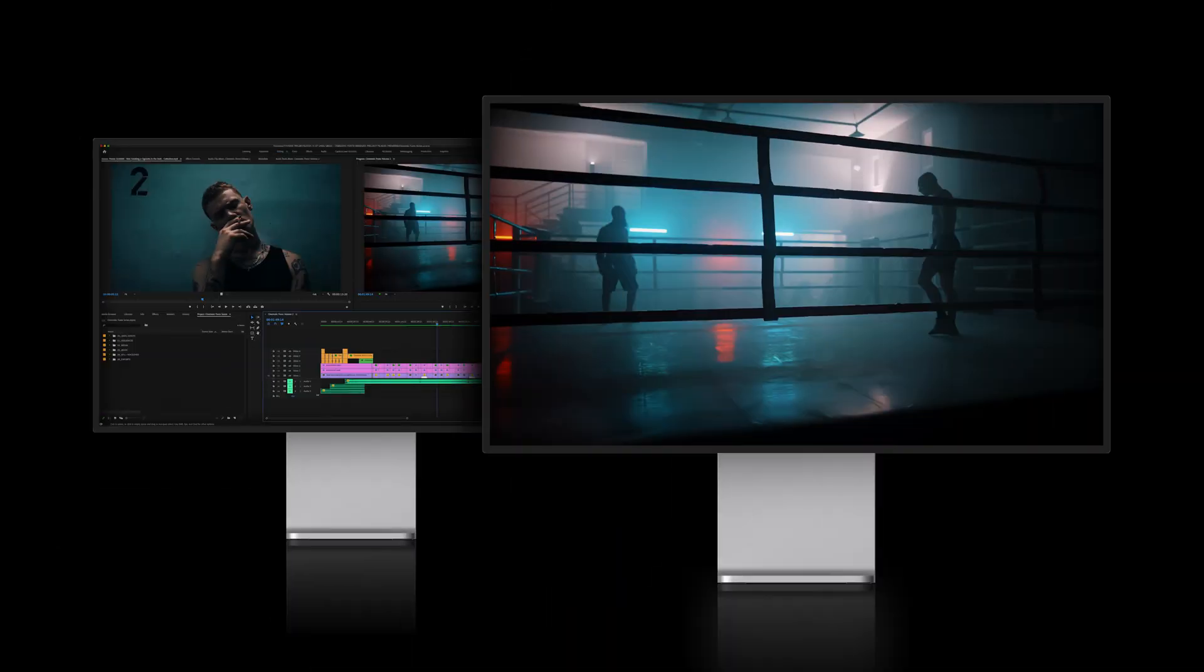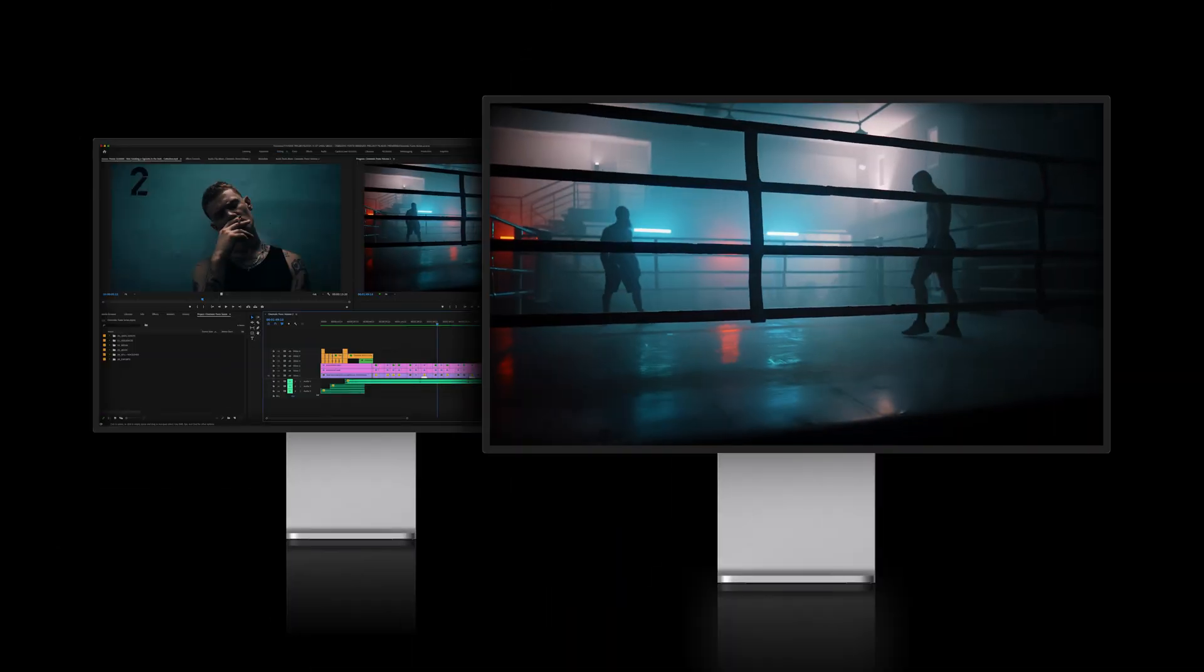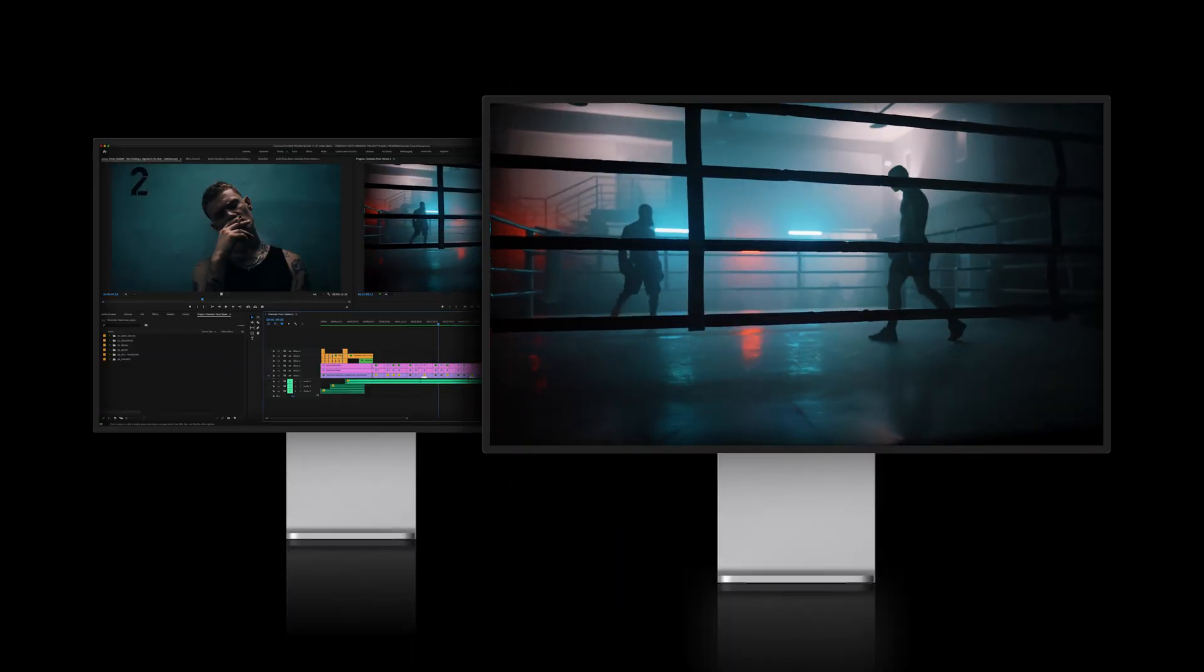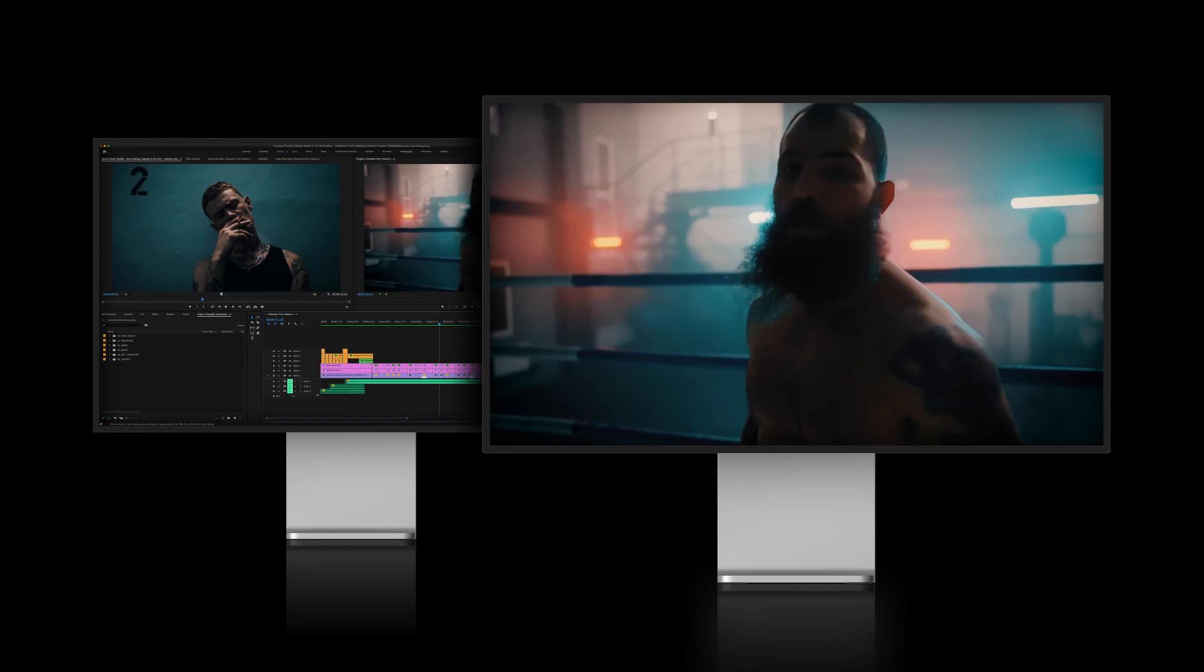and now, when you play back a project, your second monitor automatically switches to Full Screen Video Playback, allowing you to watch program video on one monitor while you edit on the other.